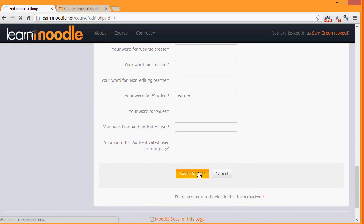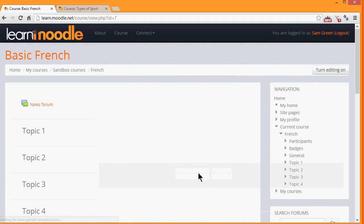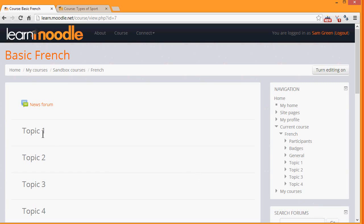If we now click Save Changes, in the next video we'll turn on the editing and we can look at other changes we can make to our course, for example renaming the sections.